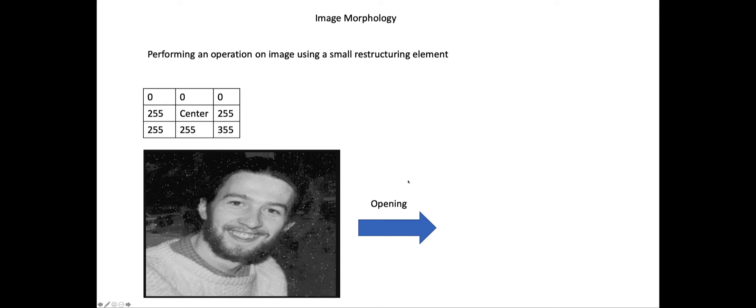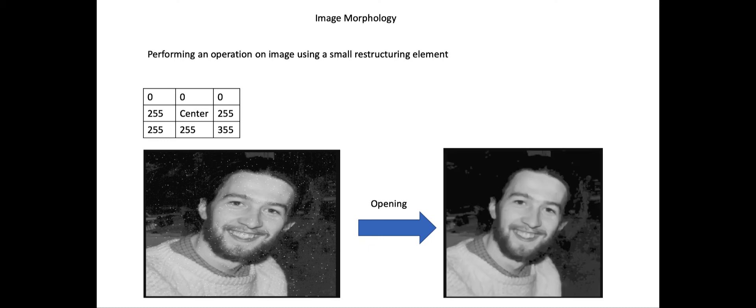For example, if you perform an opening operation, you will remove those white dots in the image and the output image would look like this. That is an example of an image morphological operation.